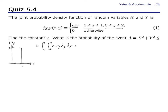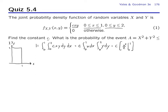This integral separates into an integral over x from 0 to 1 of x dx, times an integral over y from 0 to 2 of y dy. This equals c times x² over 2 evaluated at 0 and 1, times y² over 2 evaluated at 0 and 2. That gives c times one-half times 4 over 2, which is c times one-half times 2. Setting this equal to 1, we find c equals 1.